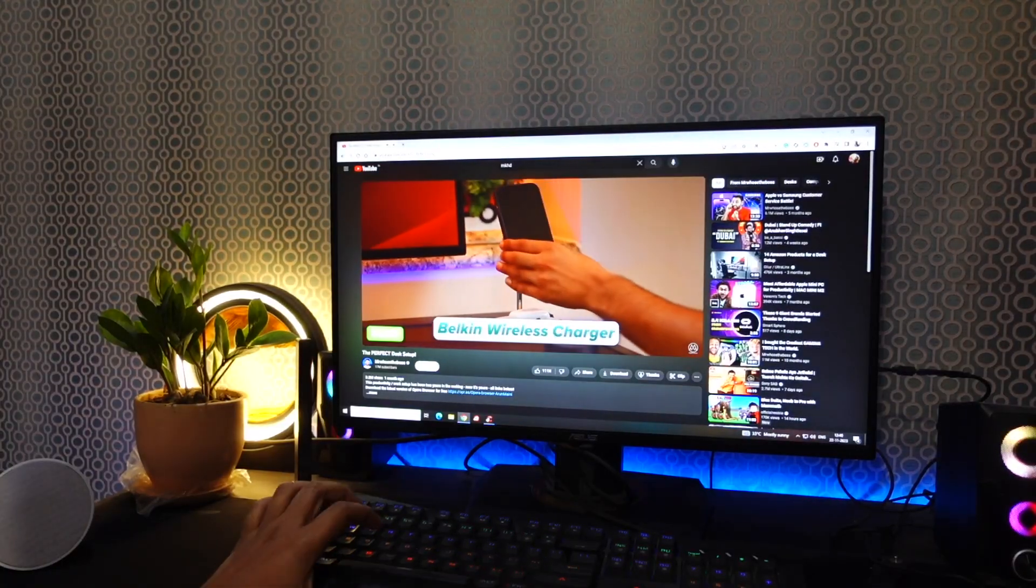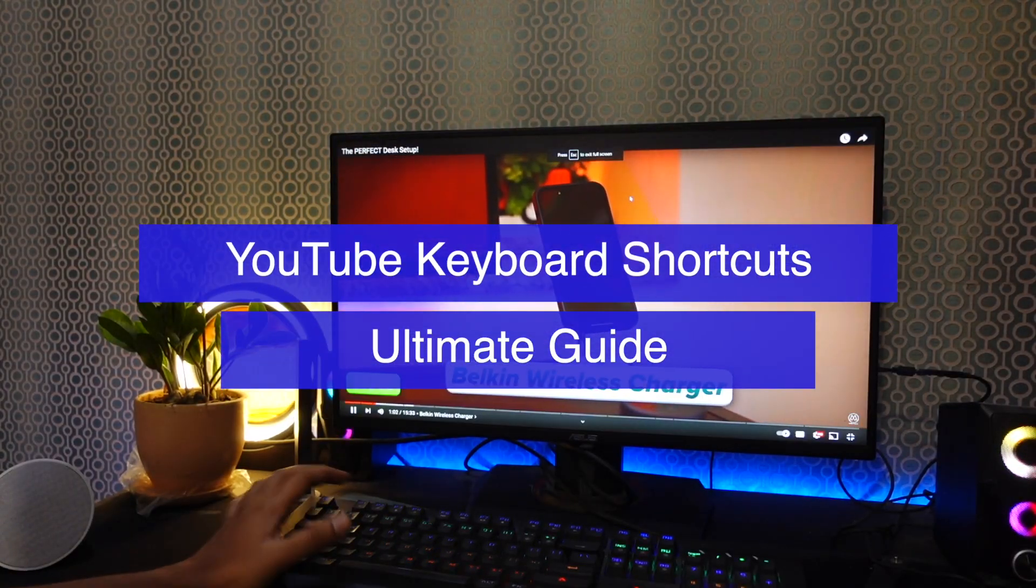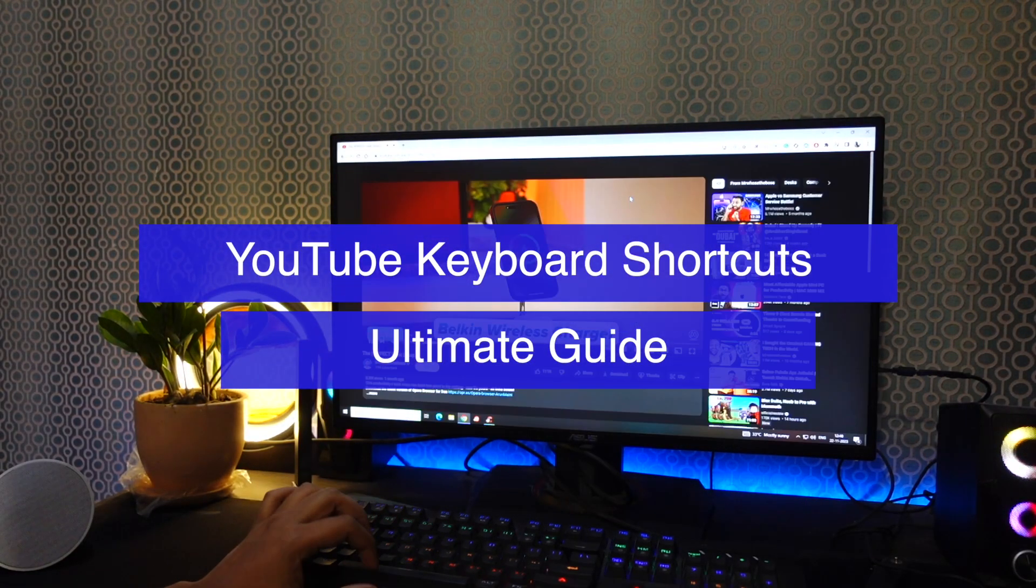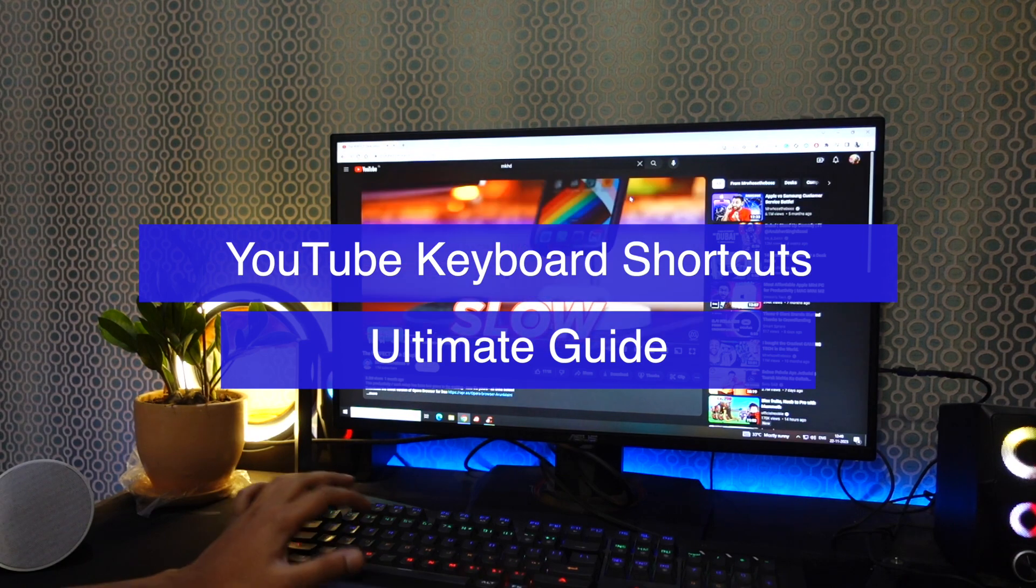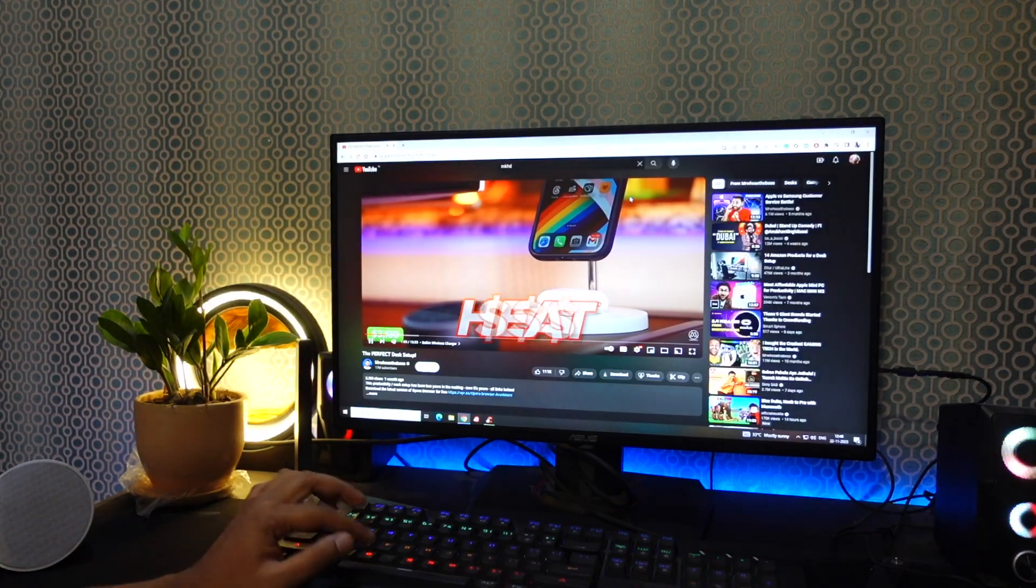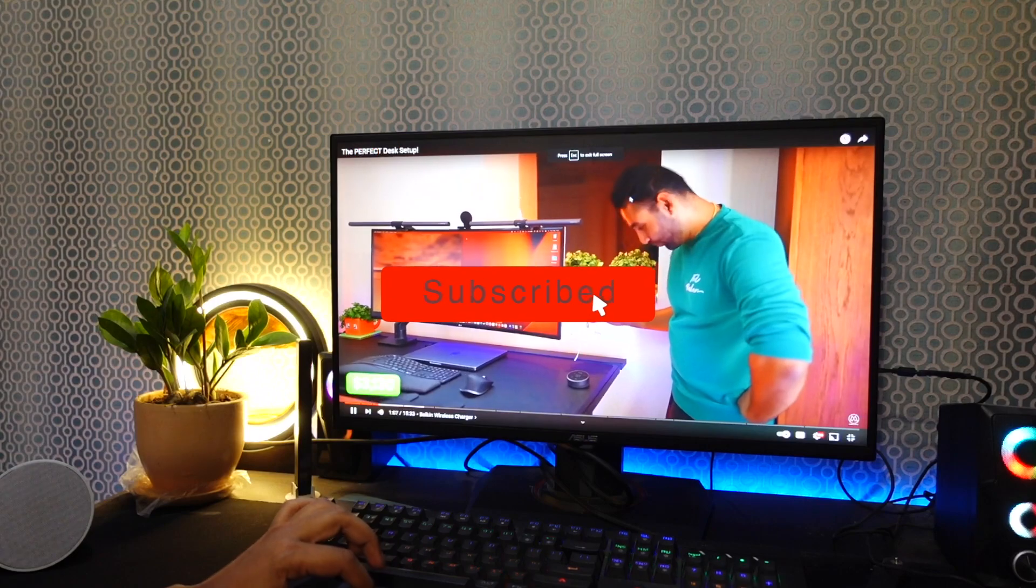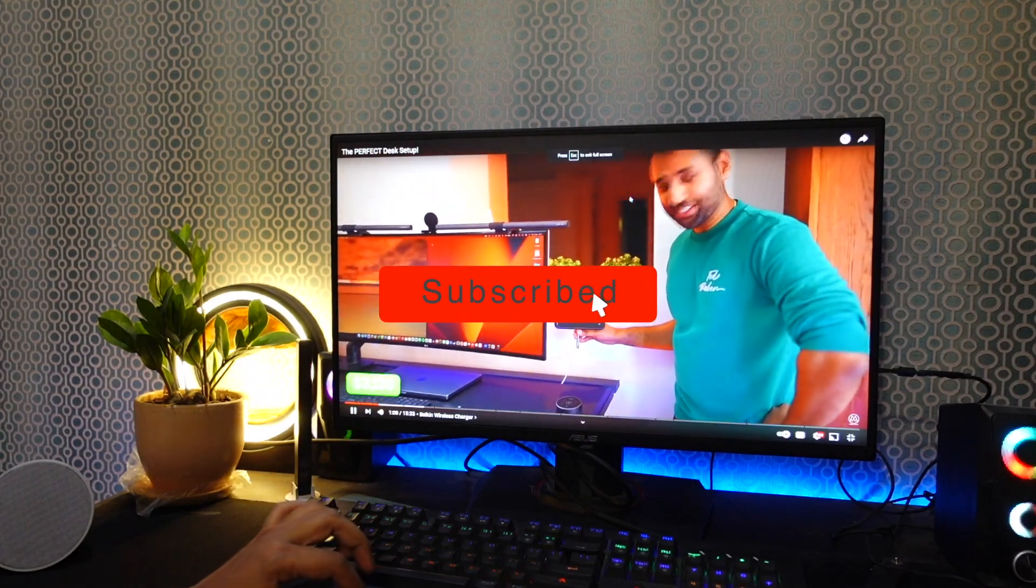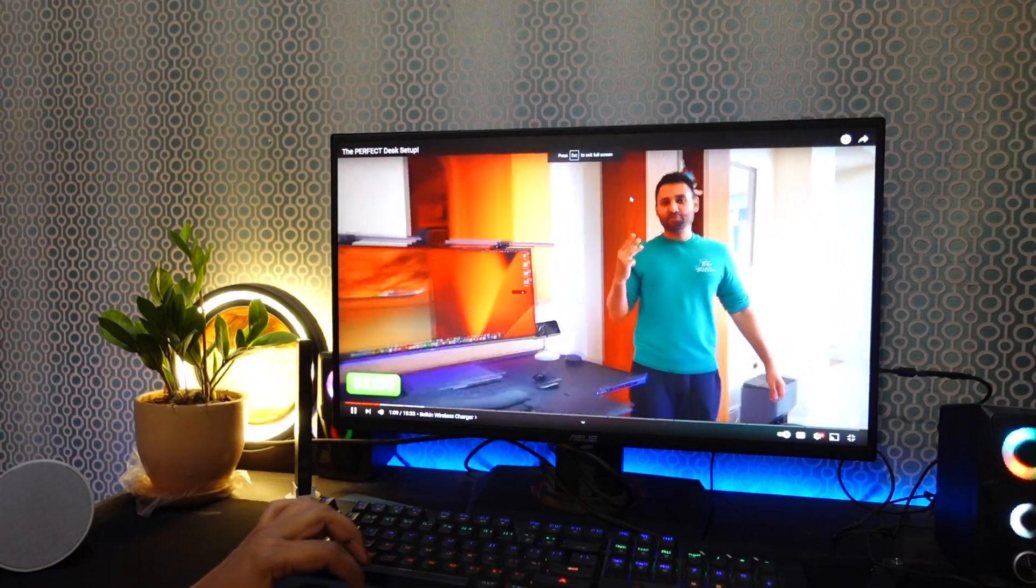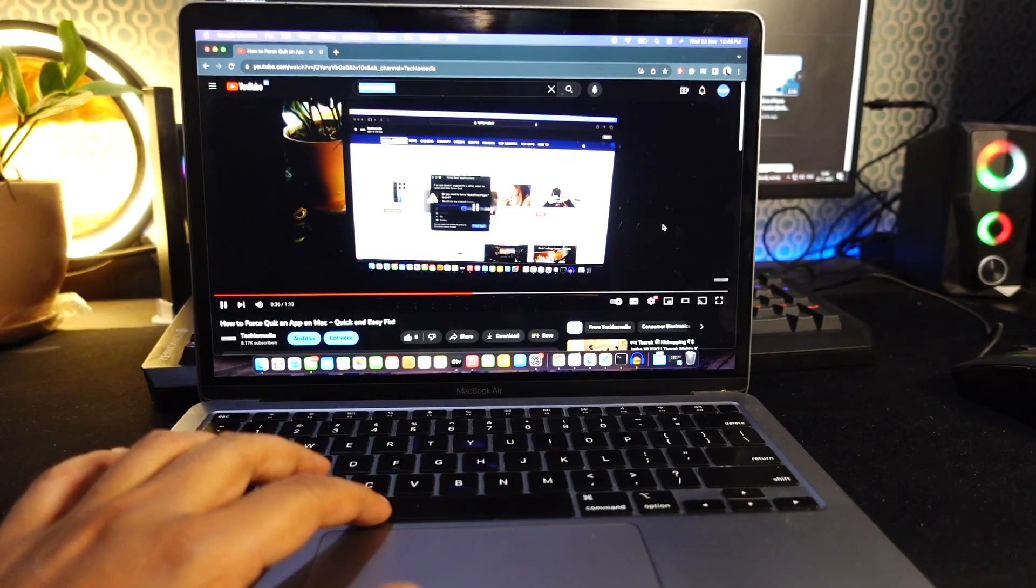This video is about useful YouTube keyboard shortcuts that can make you a YouTube Pro. But before we jump into the shortcuts, make sure to hit the subscribe button and ring the bell icon so you never miss out on our tech tips and tricks. Now let's get started.